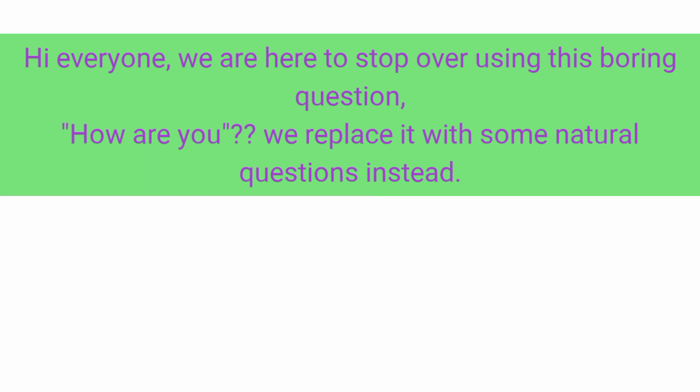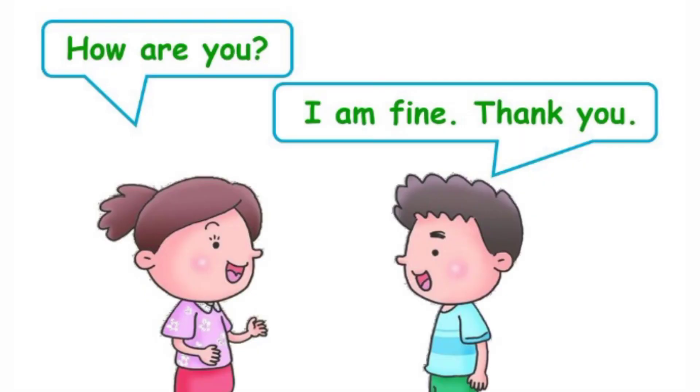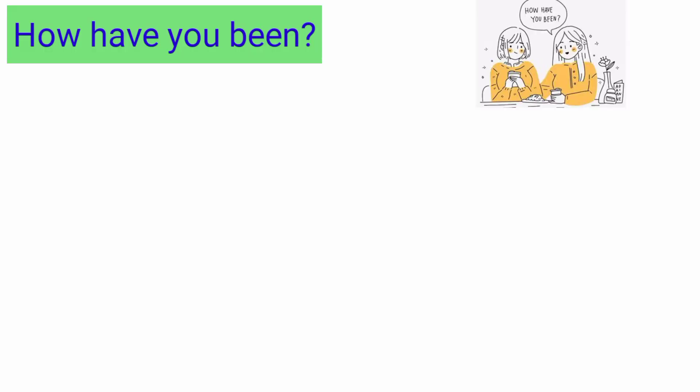We replace it with some natural questions instead. So here we go, we can use following dialogues at the place of 'how are you.' Number one: How have you been? It is asked when you are going to ask someone's feeling, how does he or she feel. At the same time, answer can be 'I am pretty good, how about you.'